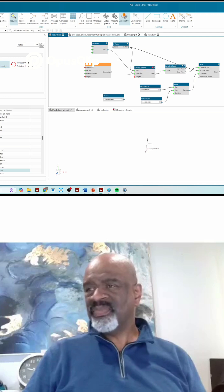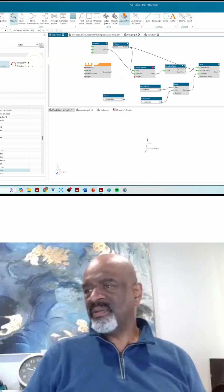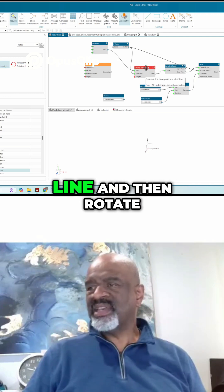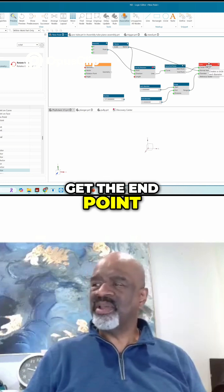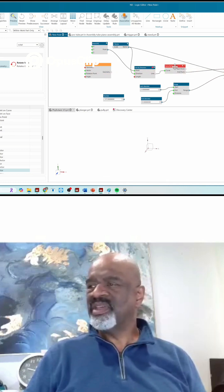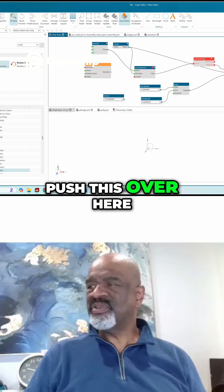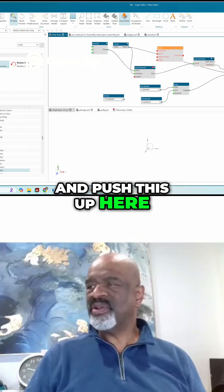So we have to make the line and then rotate the line and then get the end point. So I'm going to push this out, I'm going to push this over here, I'm going to push this up here.